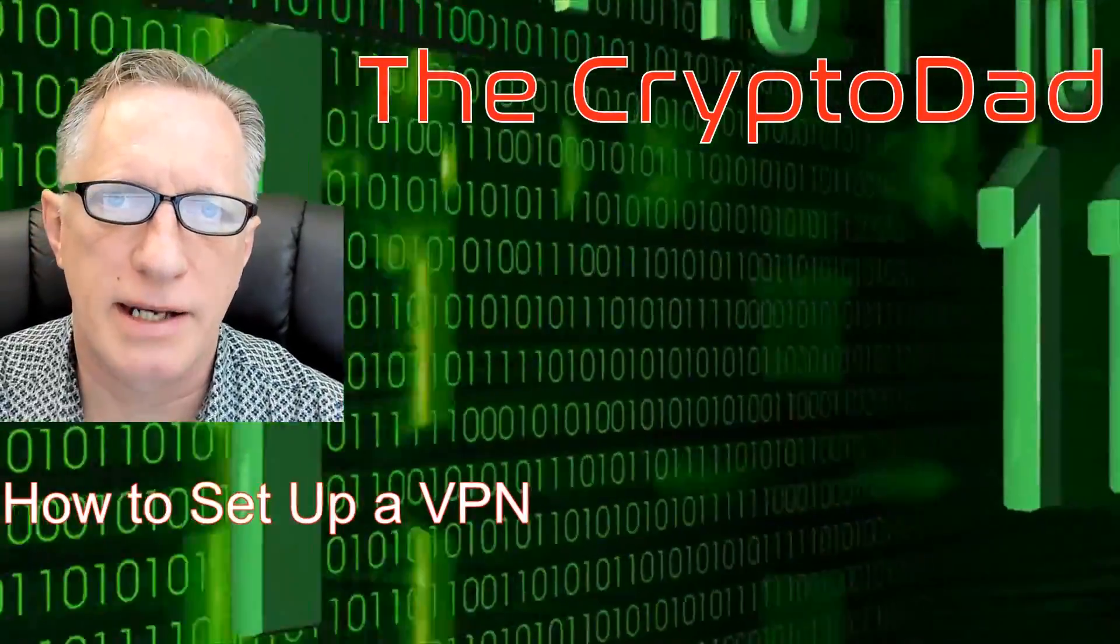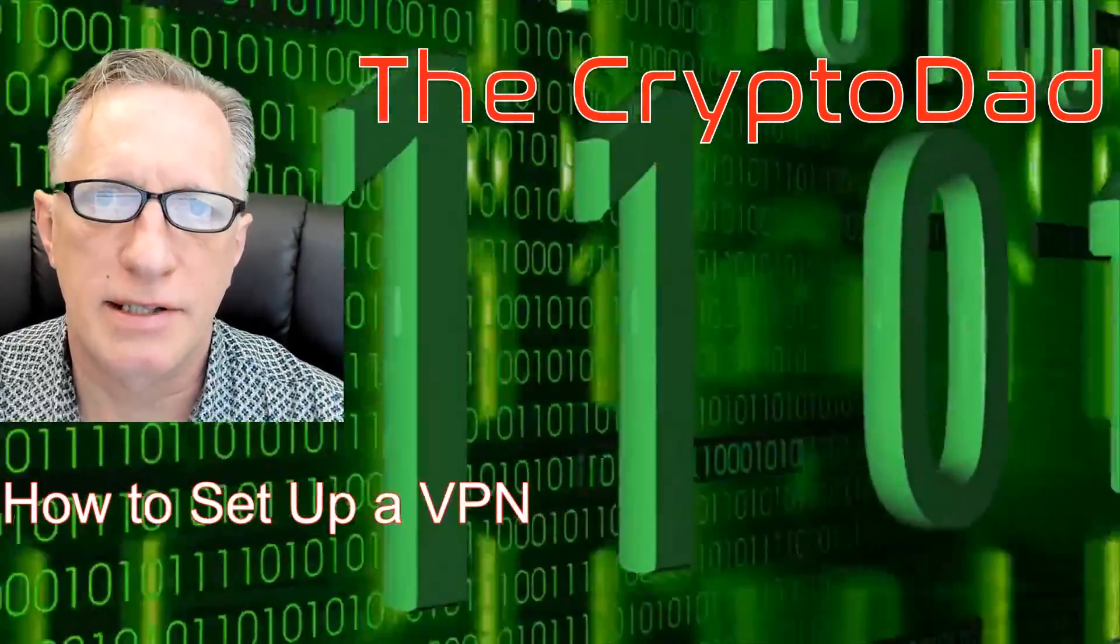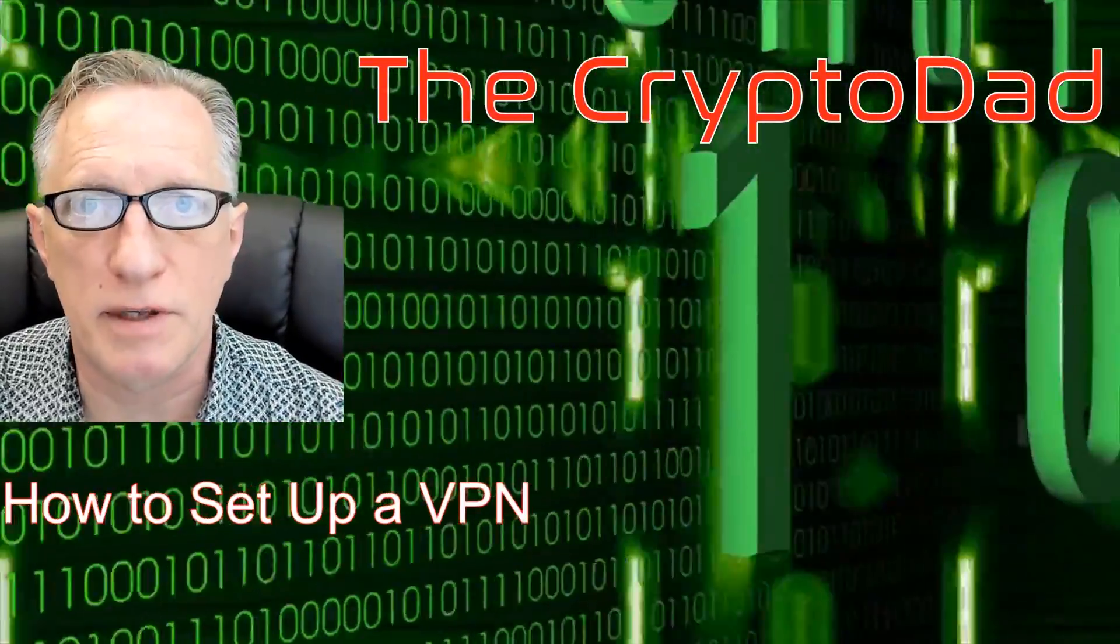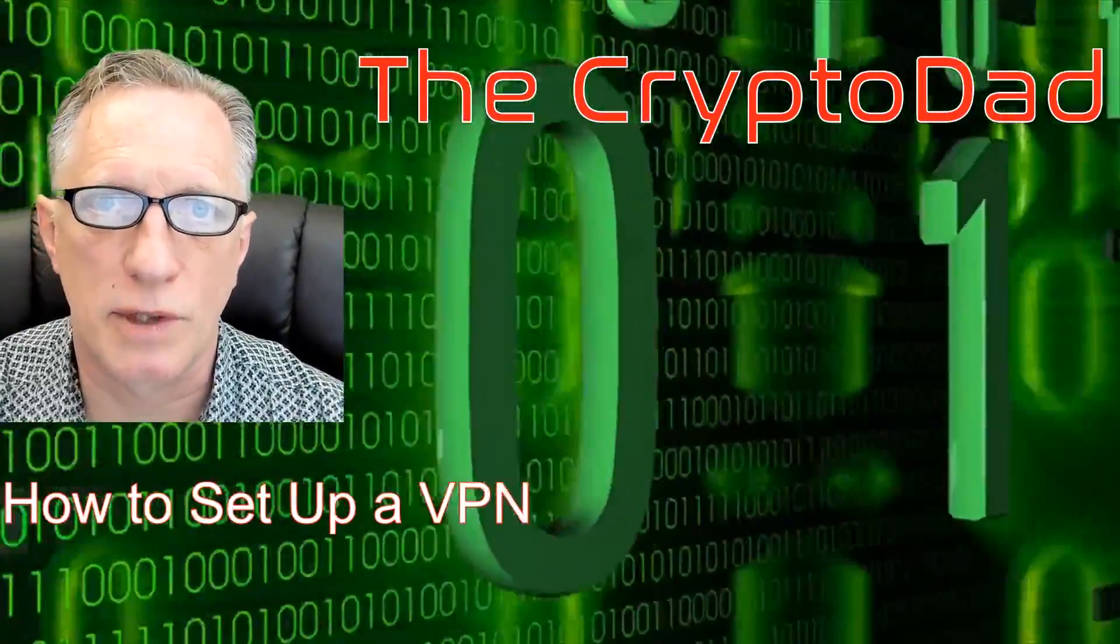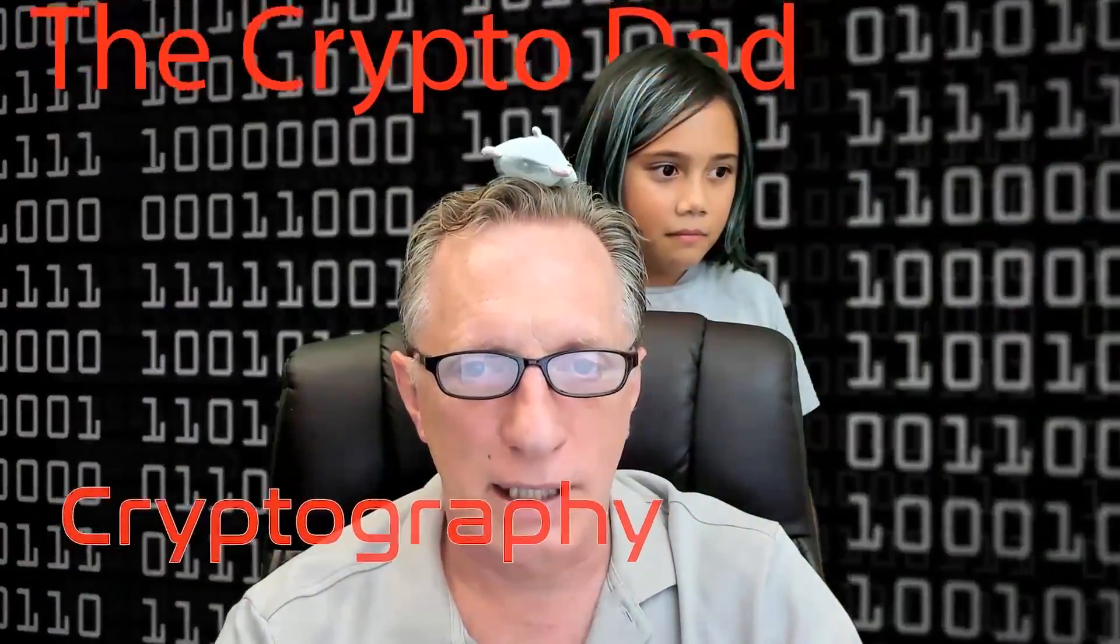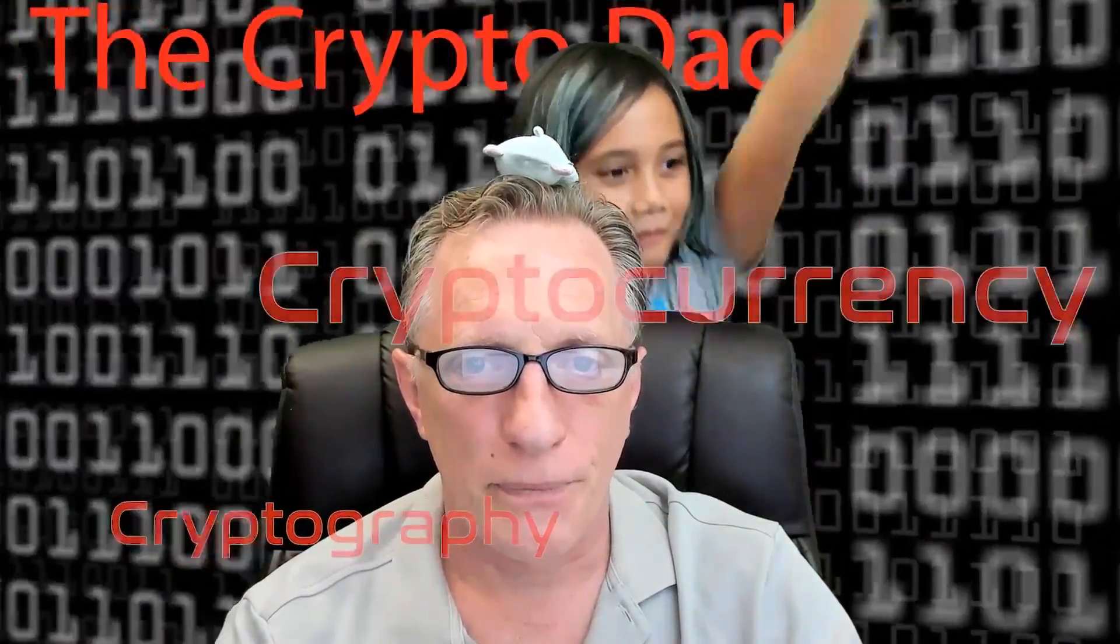Hey guys, Crypto Dad here and today I'm going to show you how to set up a VPN. So let's get going. So let's get started.